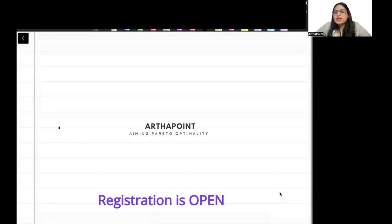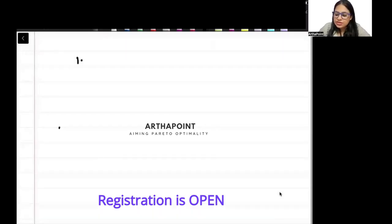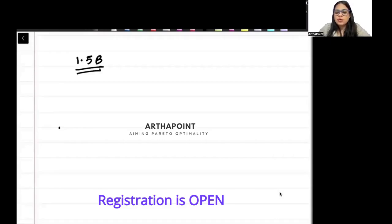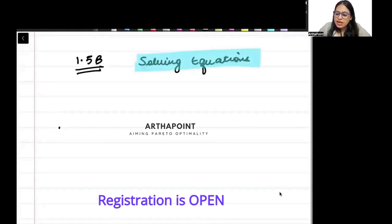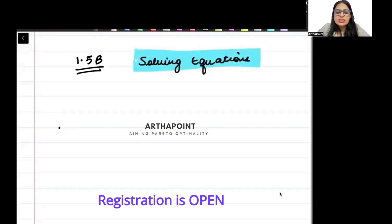Hello, good evening everyone. Today I am going to take the next part of chapter 1 and we are going to talk about solving equations. I will show you two examples and we will see how we solve the equations.